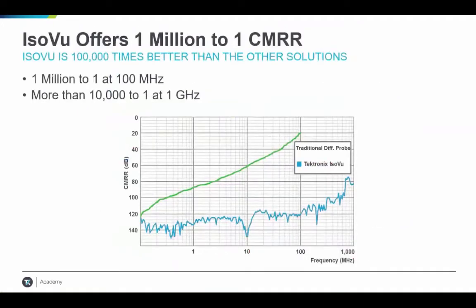The CMRR plot shows that the Tektronix ISOView maintains high CMRR from DC all the way up to 1 GHz, and it is fairly flat up to 100 MHz. Even at 1 GHz, the CMRR is around 90 dB — by far the best available in the market today.